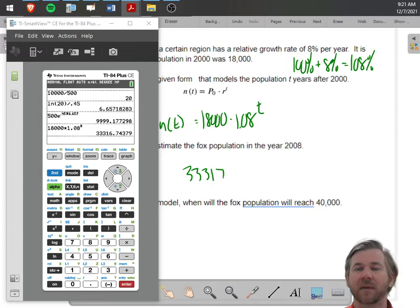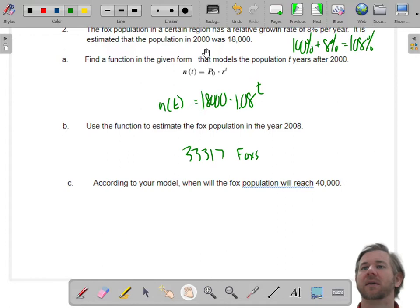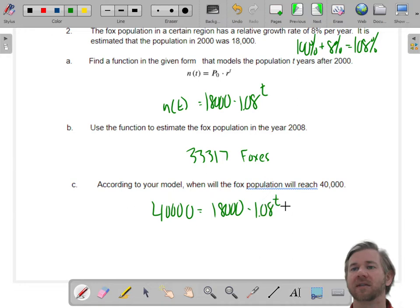Even if it were 33,316.1, I would round up. So we have a little over 33,000 foxes. Now the next question: when will we have 40,000 foxes? That gives us: 40,000 equals 18,000 times 1.08 to the T.